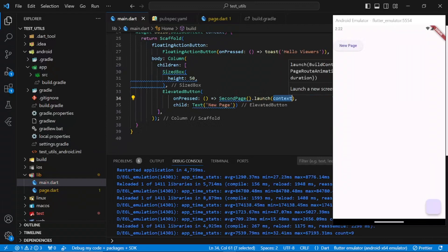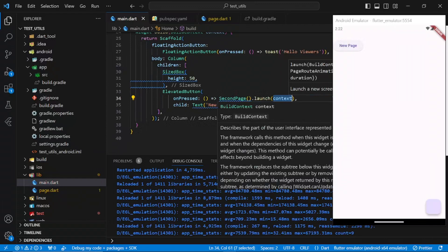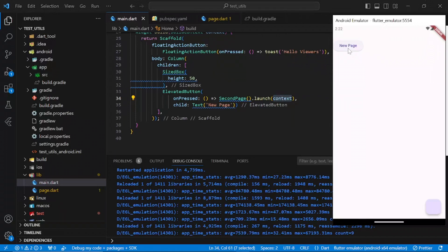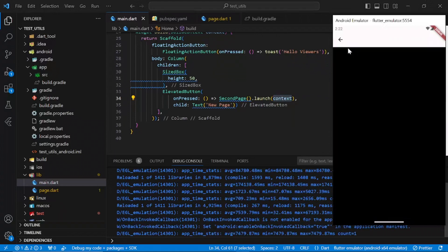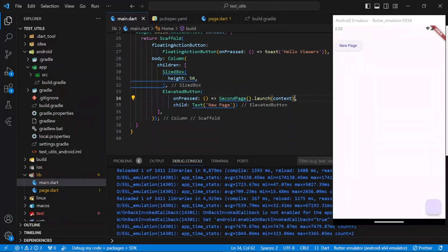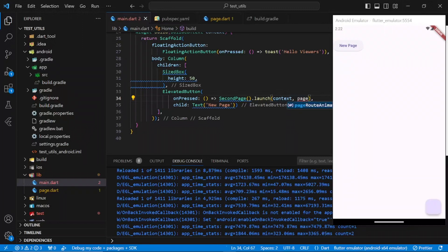We can see right here we still have our context, not like GetX. If I click here right now, it goes to the second page and we have a back button to go back. What if you want animation when you go to the second page?